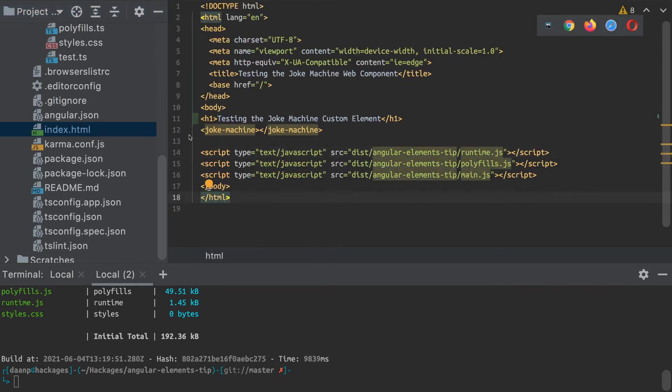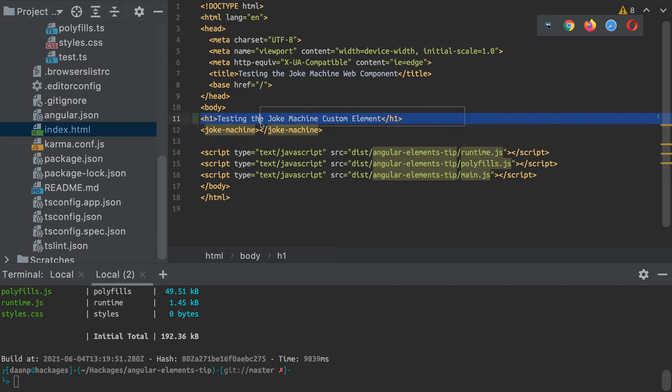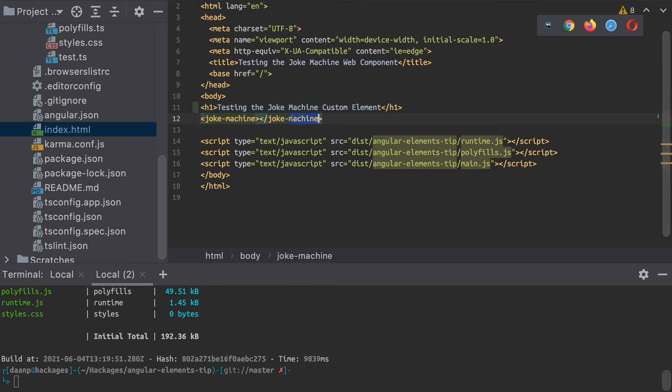As you can see, this header here is indicating we're just testing that custom element. I've actually used that custom element here as just the joke machine. Remember, that's the name that I gave it when I was defining it.